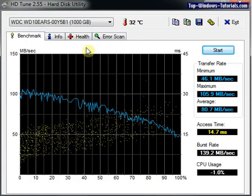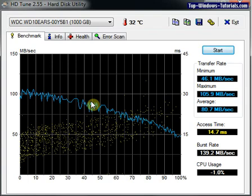Ok, so that is the test completed. But what does all this data mean? Well, in the notes below the video on topwindowstutorials.com, we will show you a graph from a healthy hard drive and a graph from a drive with a problem, so that you can compare.